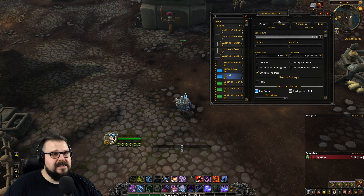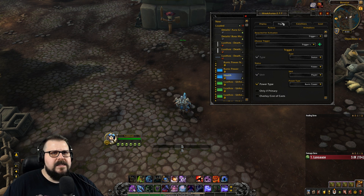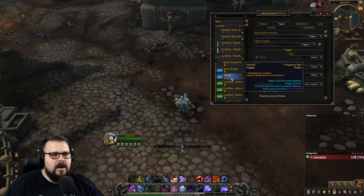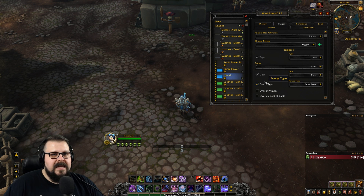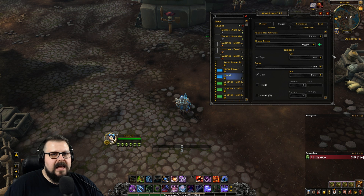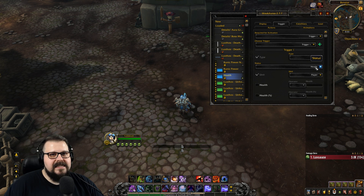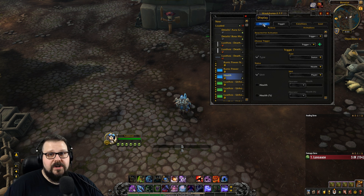We're almost done. So this is going to be a very quick video. So once we're done with the duplicating, we're gonna go into Trigger and instead of having power in here, we're going to change it to HP. So it's going to be Status HP Player and that's it. We're done.